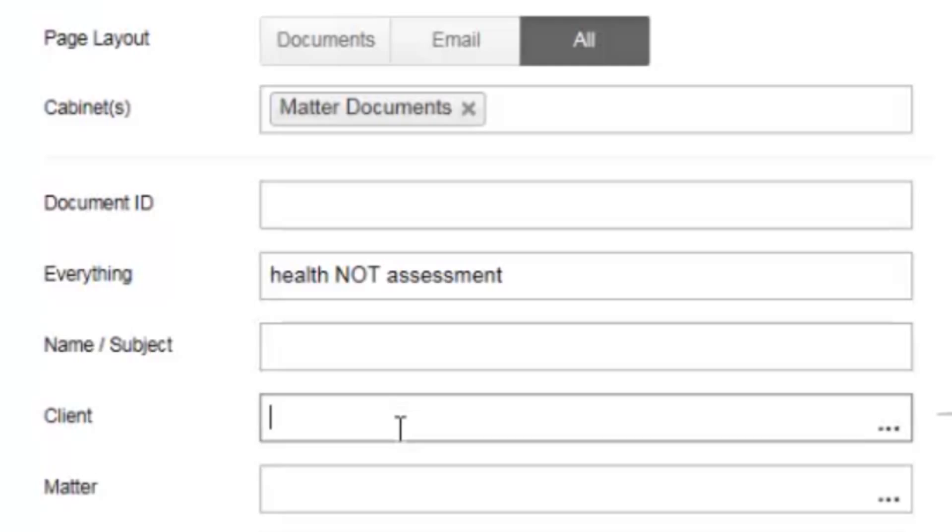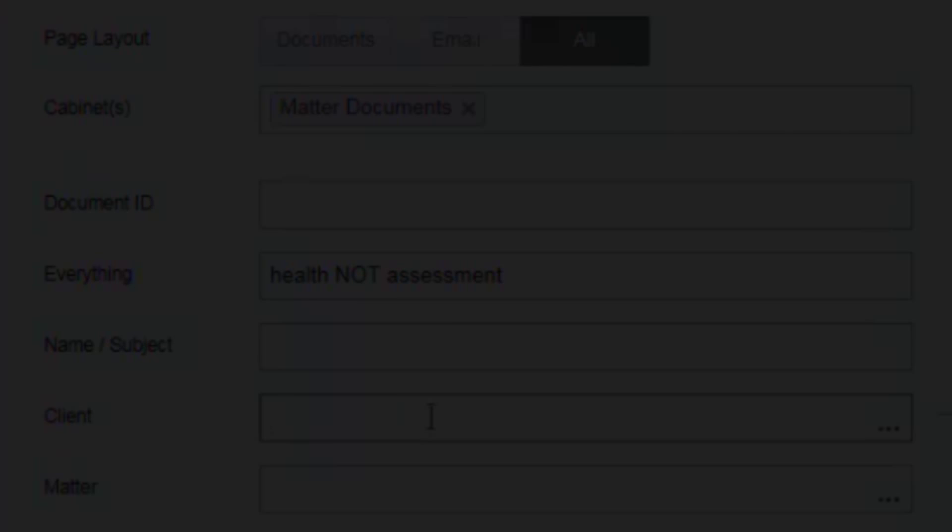Next, you will see your custom attributes. Your firm will have set up custom fields such as client, matter, document type, or date. And these will work as before. You can select a client or document type to search by.